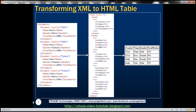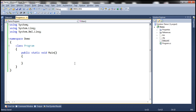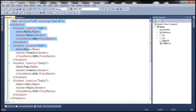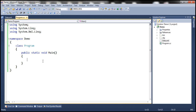Let's flip to Visual Studio. Here I have a new console application to which I have already added the data.xml file, which contains our student XML data. Let's see how to transform this XML data to an HTML table using LINQ to XML.